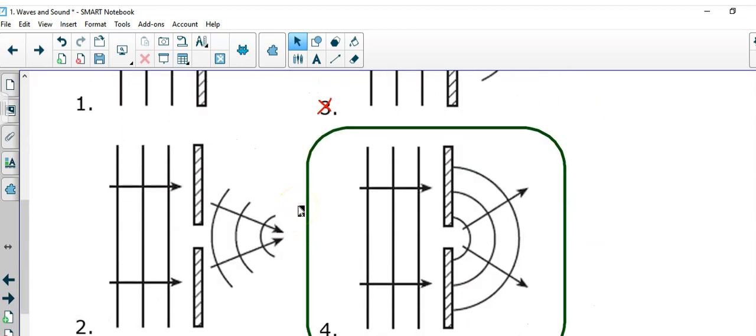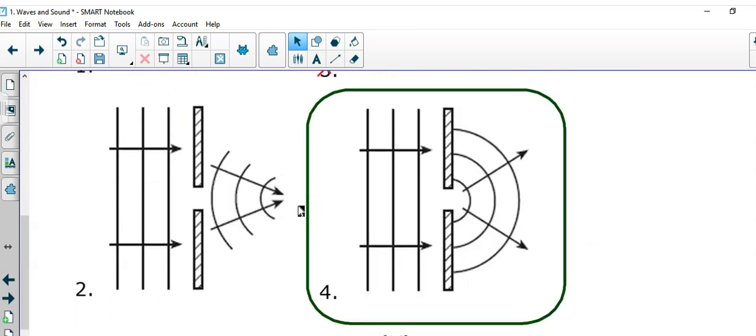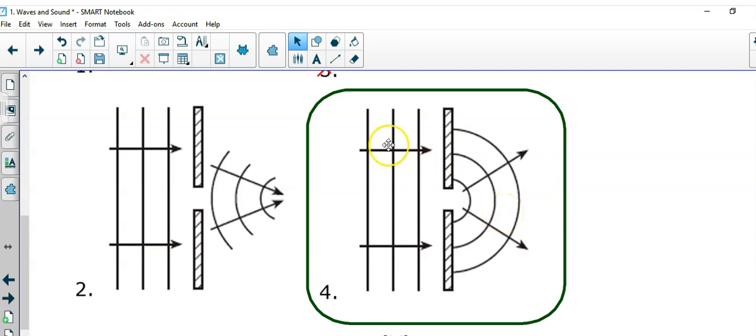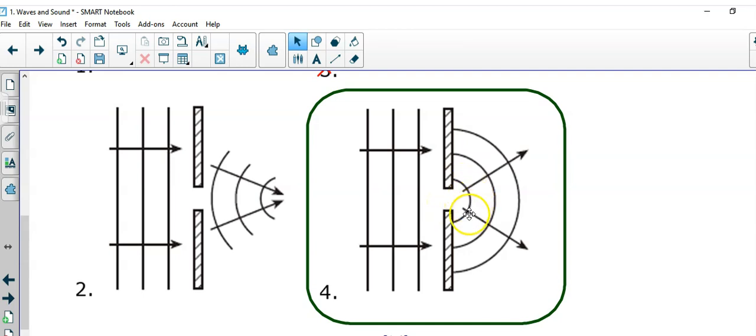you should immediately recognize choice 4 as the standard answer. This is always the picture of diffraction. Parallel wave fronts hit the barrier that has an opening in it. The water passes, or the wave,